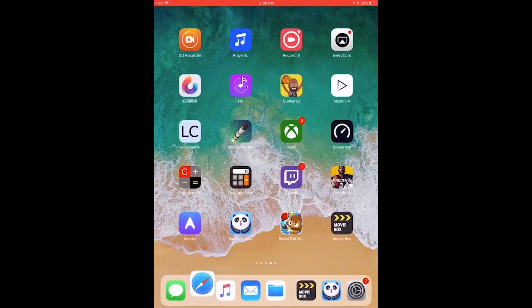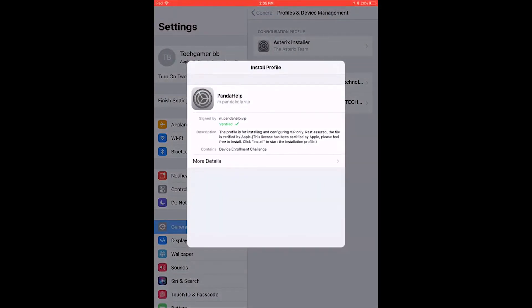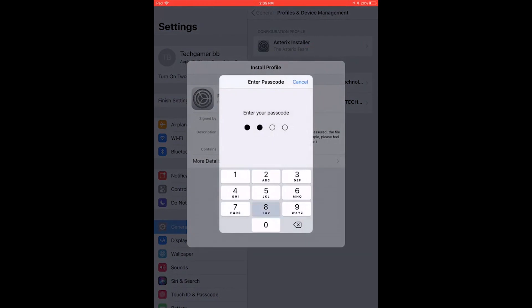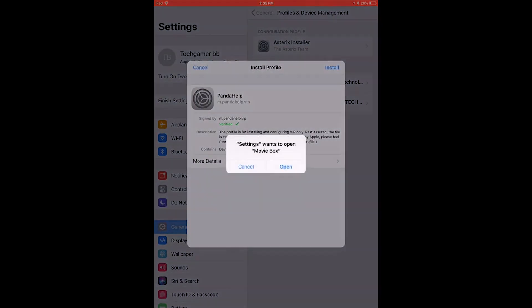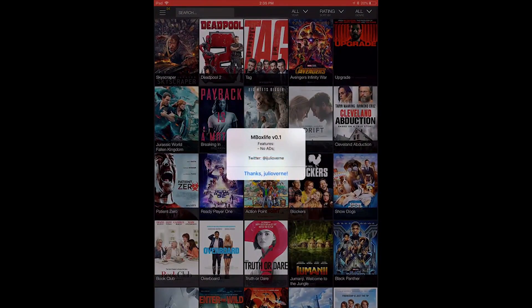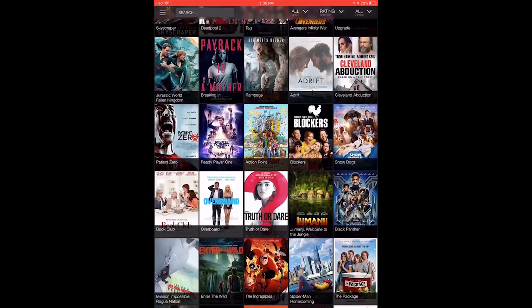It wants me to trust it. Since you normally use it, a profile must be installed to get help — so you just do that, hit Allow, and then you can trust that in your settings. And then you can open MovieBox and you have no ads, so you can watch your movie.